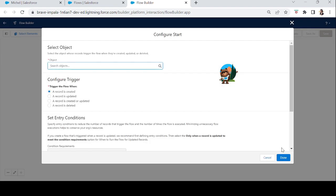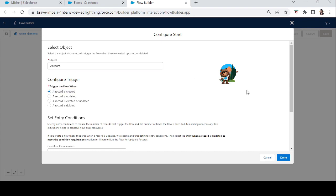In today's example, we will create an opportunity whenever a new account is created. The configuration screen first asks for the object name — select the object whose record will trigger the flow. We will type 'Account'. Then it asks to configure the trigger: we have four options — created, updated, created or updated, and deleted. We want a record to be created, so we'll choose that.